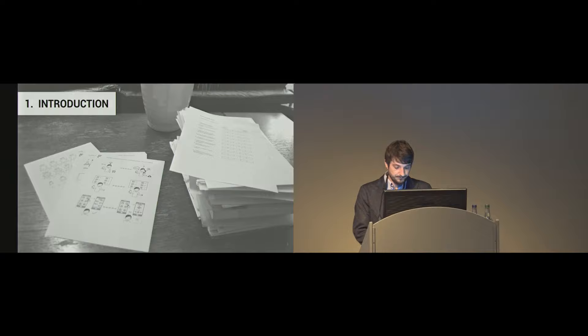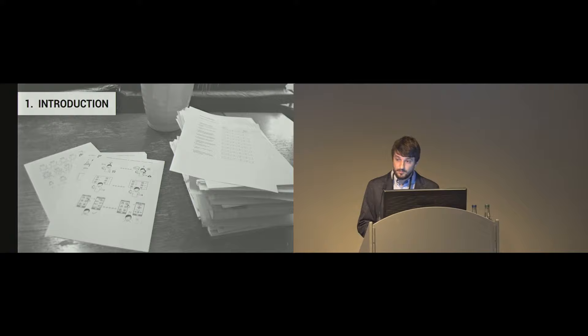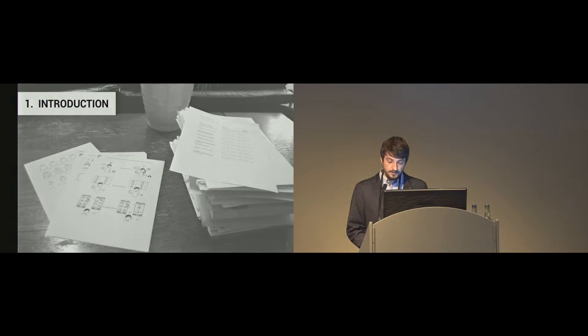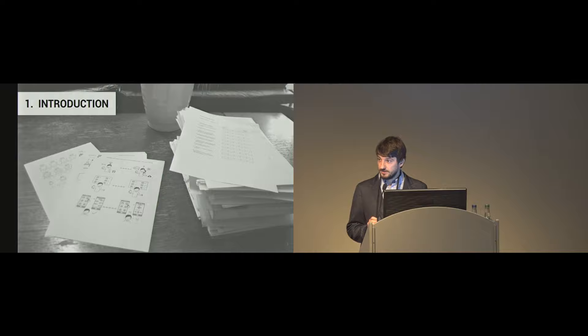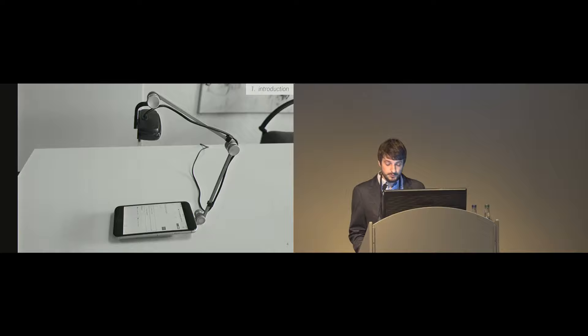There are many questionnaires around to assess usability. They differ in their characteristics, for example the number of items they have, the number of dimensions they assess, or the device or service they are used for. But they all have in common that they are verbal, that means they use words in a specific language to assess the construct of usability. These questionnaires are mainly used in usability test settings or as part of a survey, but the use can lead us to some potential problems.